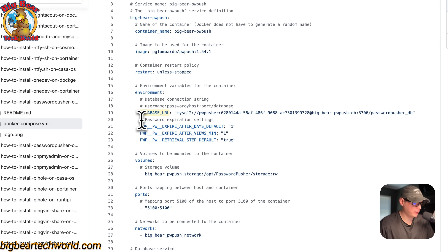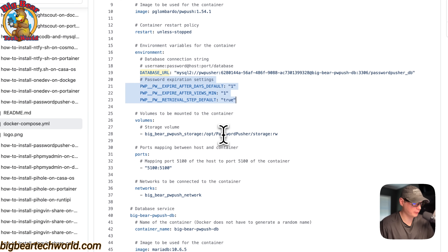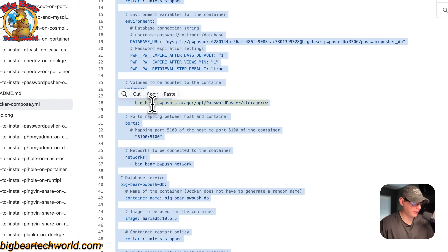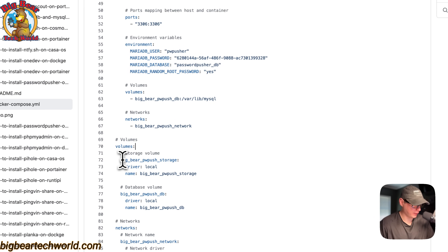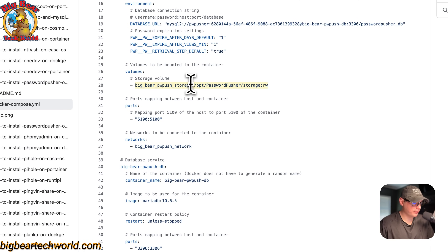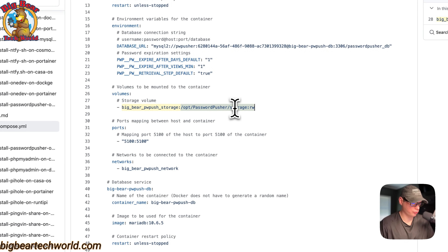Then we have the password expiration settings. These are the default settings — you can change these if you'd like. Volumes right here: we have one volume called Big Bear PW push storage. That is a local volume defined further down. On the container side it is /opt/password-pusher/storage with read-write access.